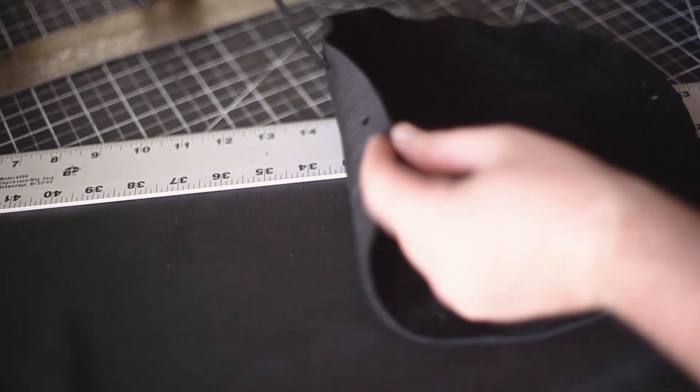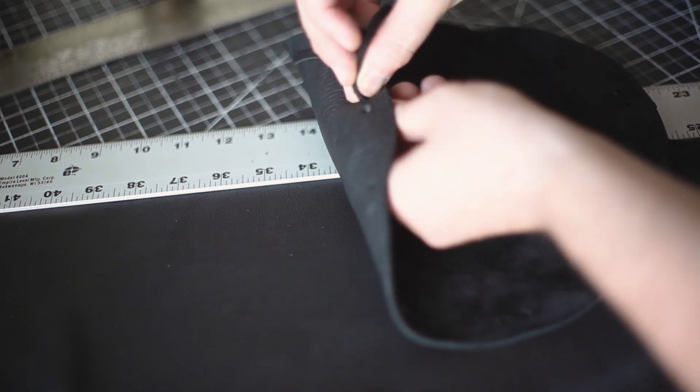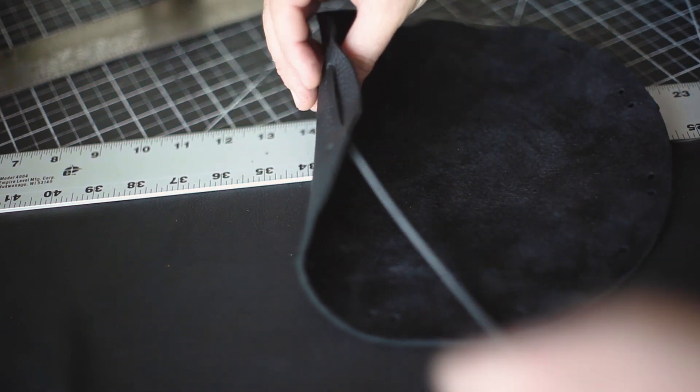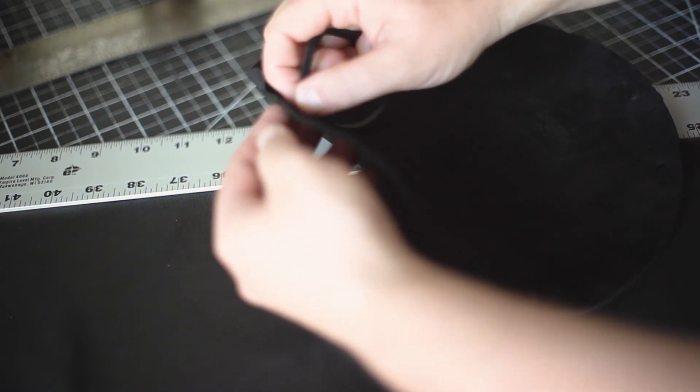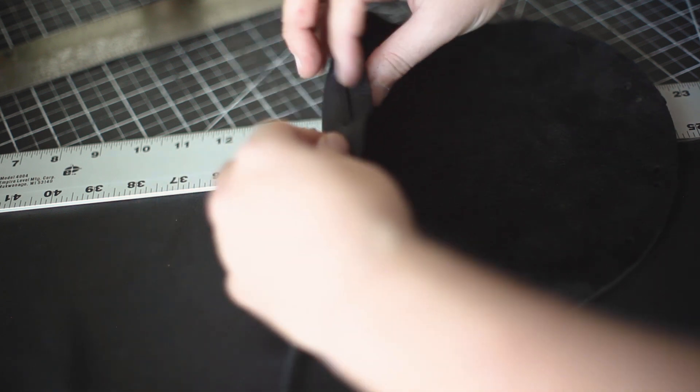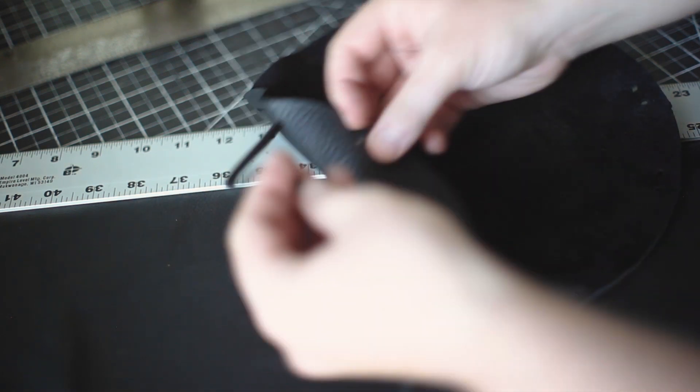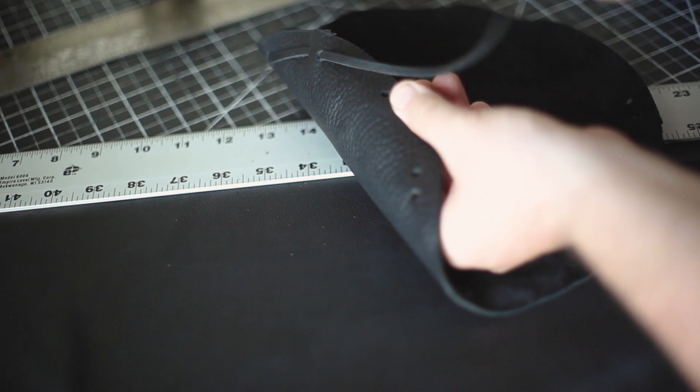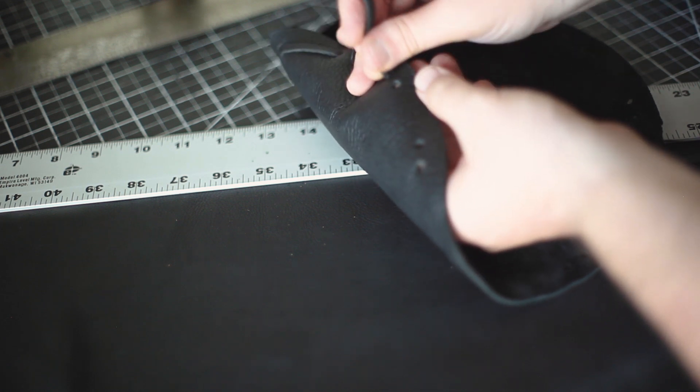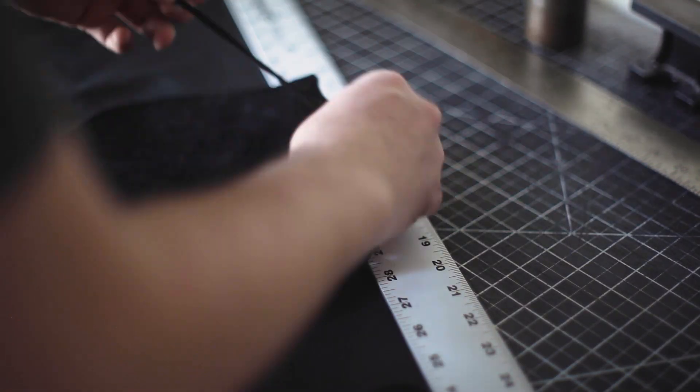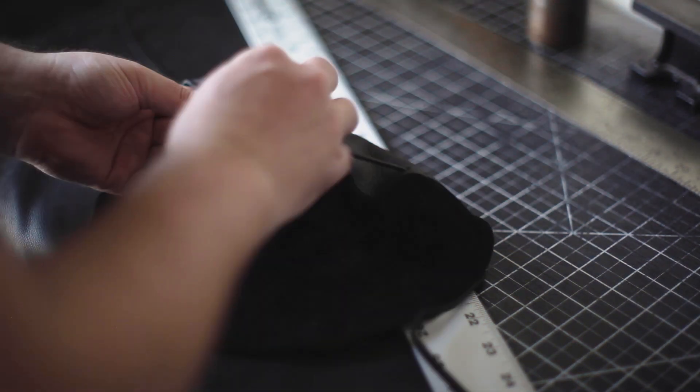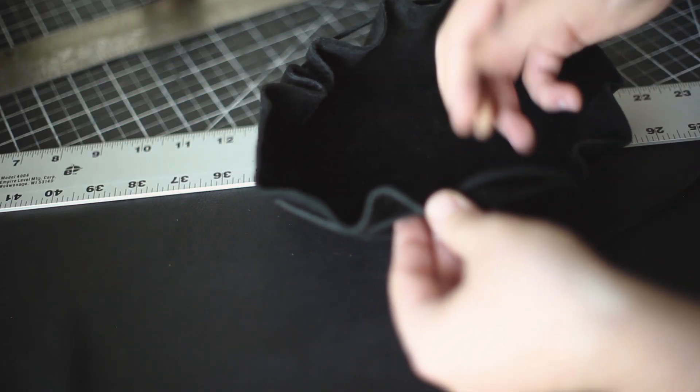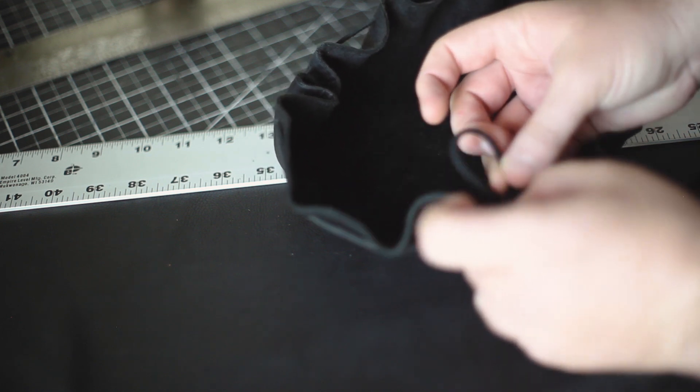Then it's a matter of feeding the strip through the holes with the majority of the strip on the outside of the bag, if that makes sense.